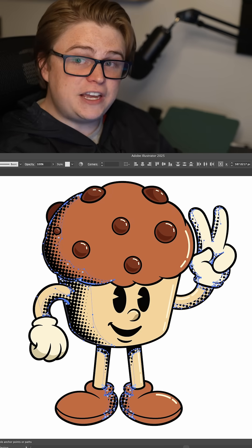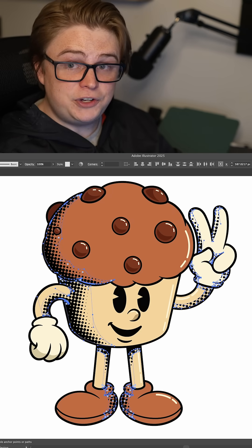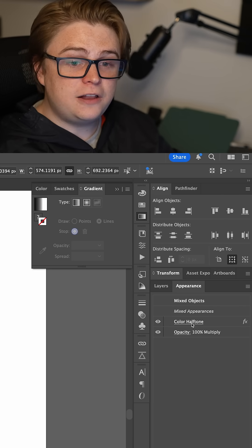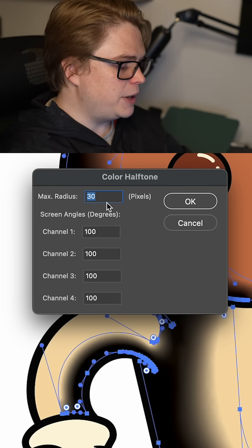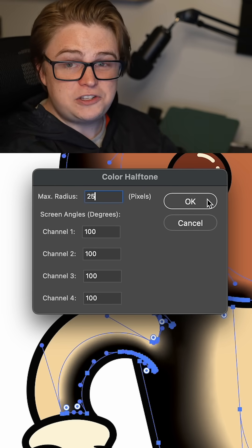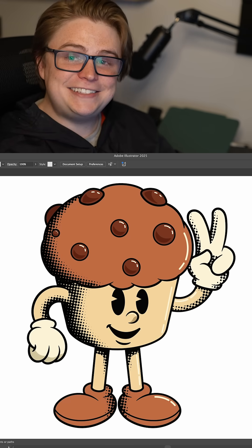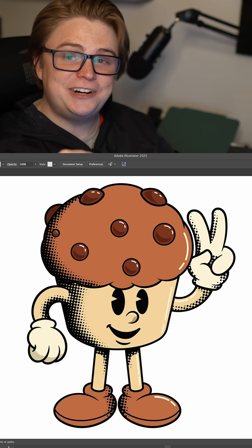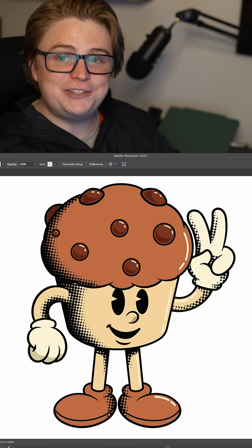Now that the white's gone, if you've decided you want to change the size of your dots, you can always come back into the appearance panel, click Color Halftone, and either raise or lower the number. I'm going to lower it a little bit to 25 to make the dots start a bit smaller. So there you go — that is a halftone shading effect all done within Adobe Illustrator, no textures or outside plugins required.